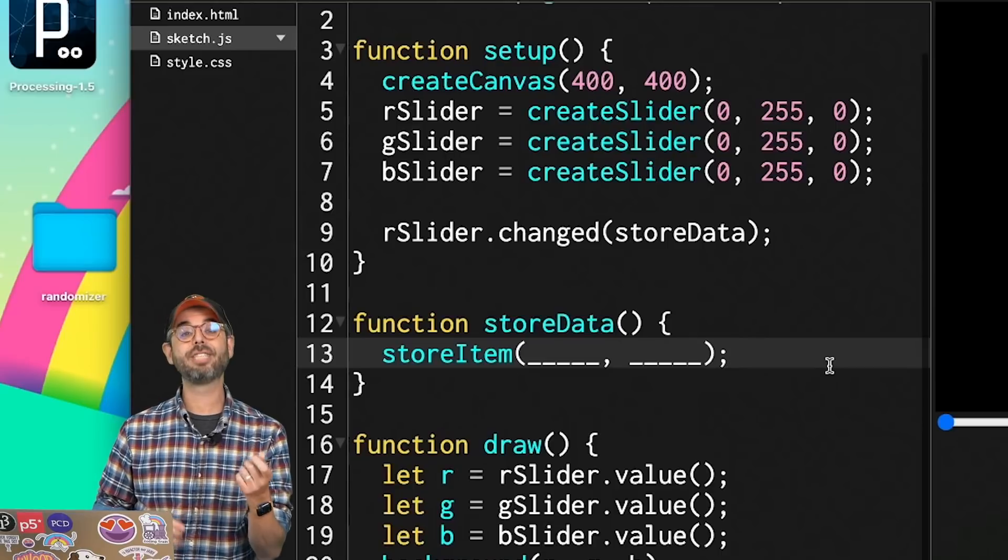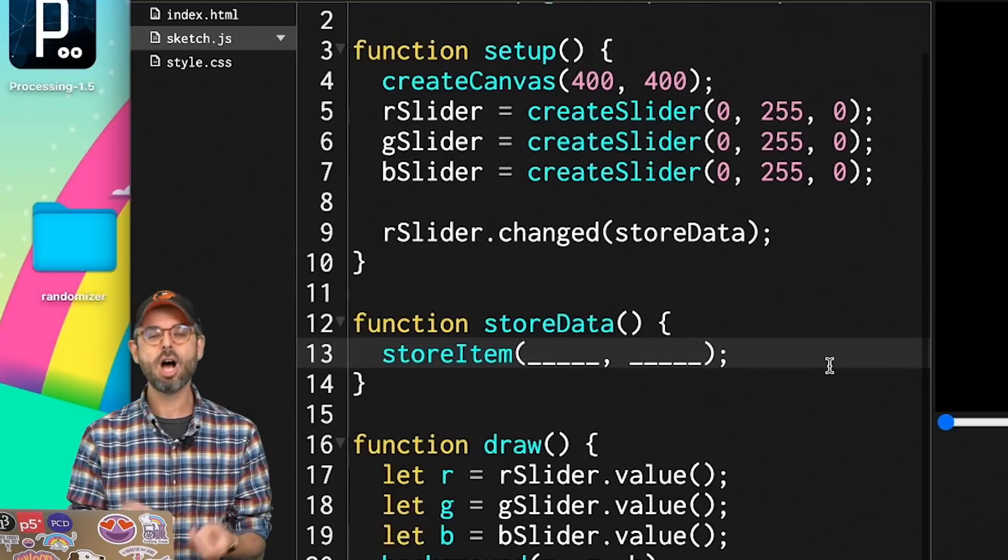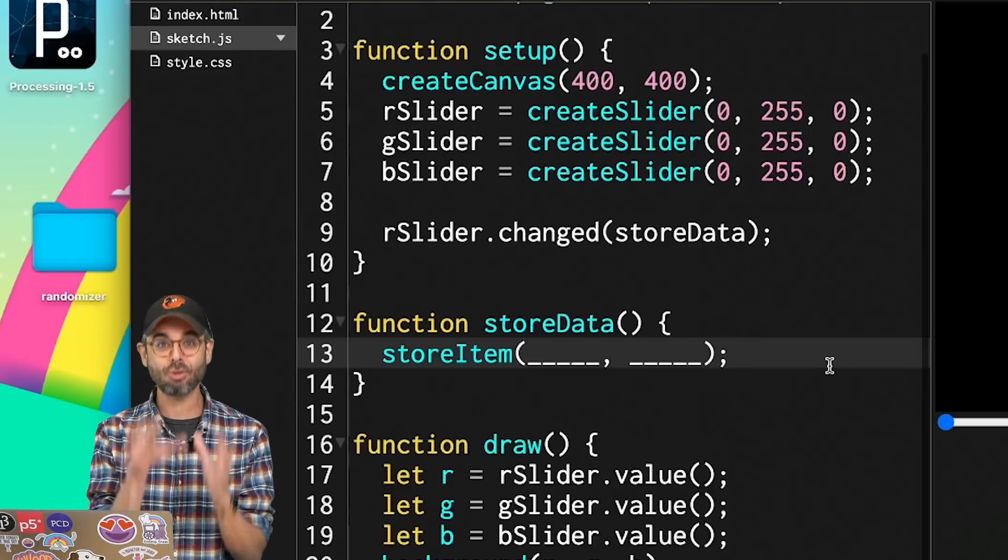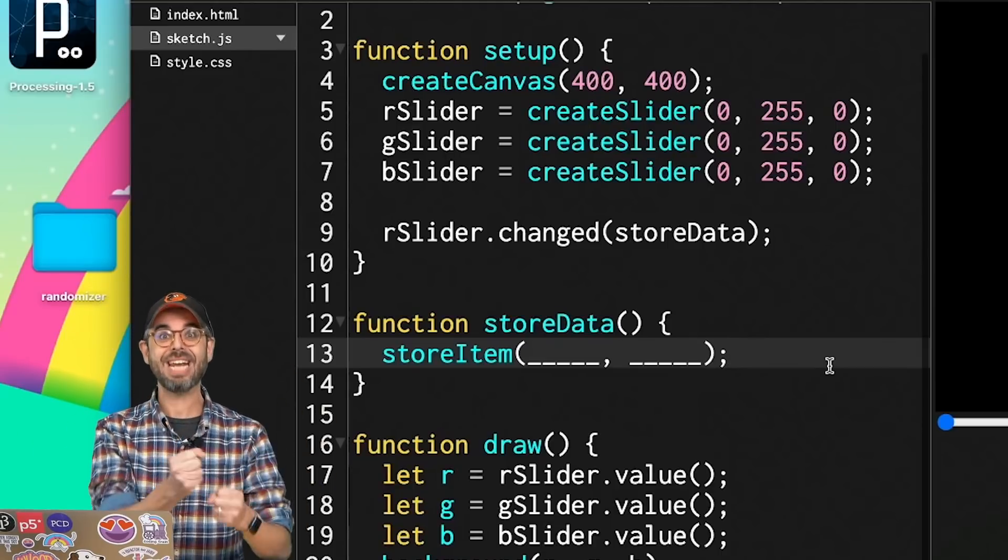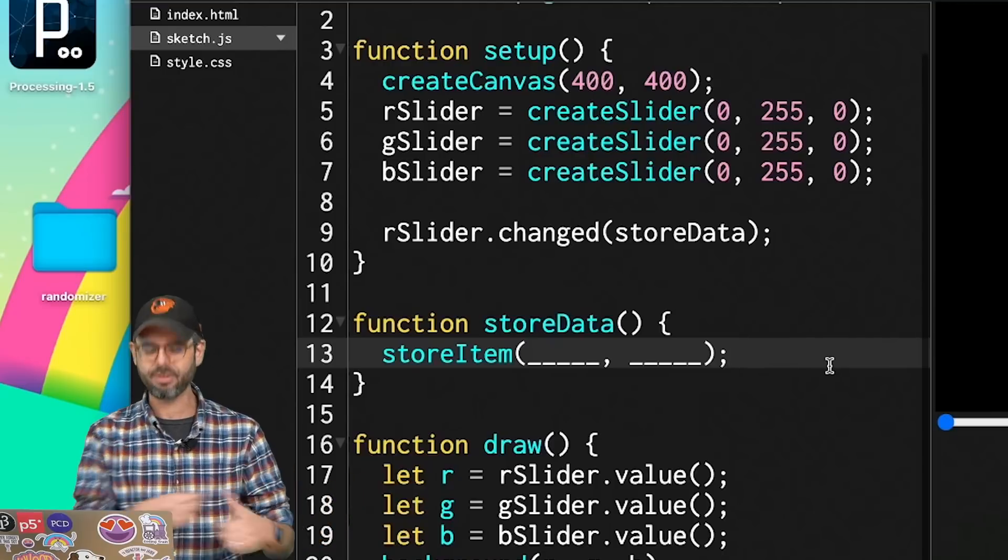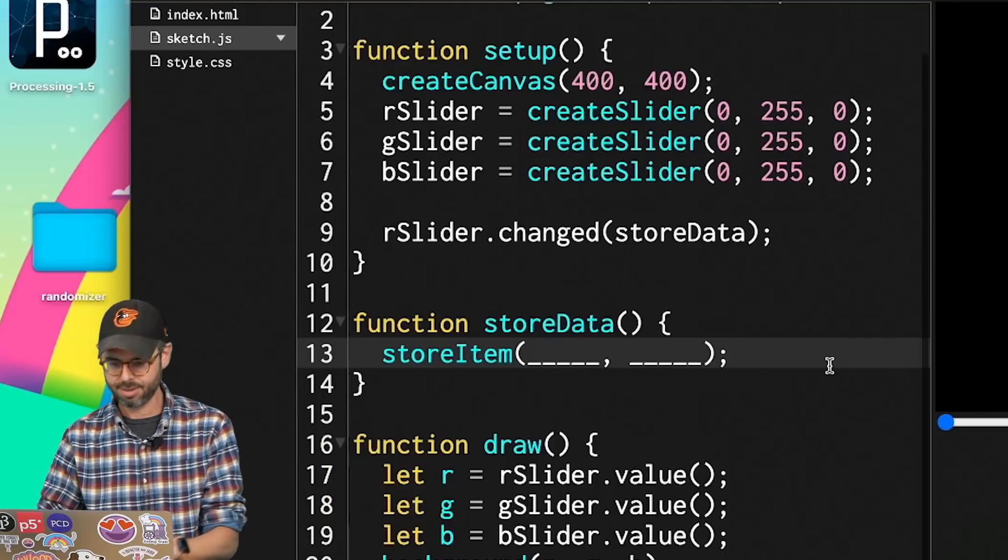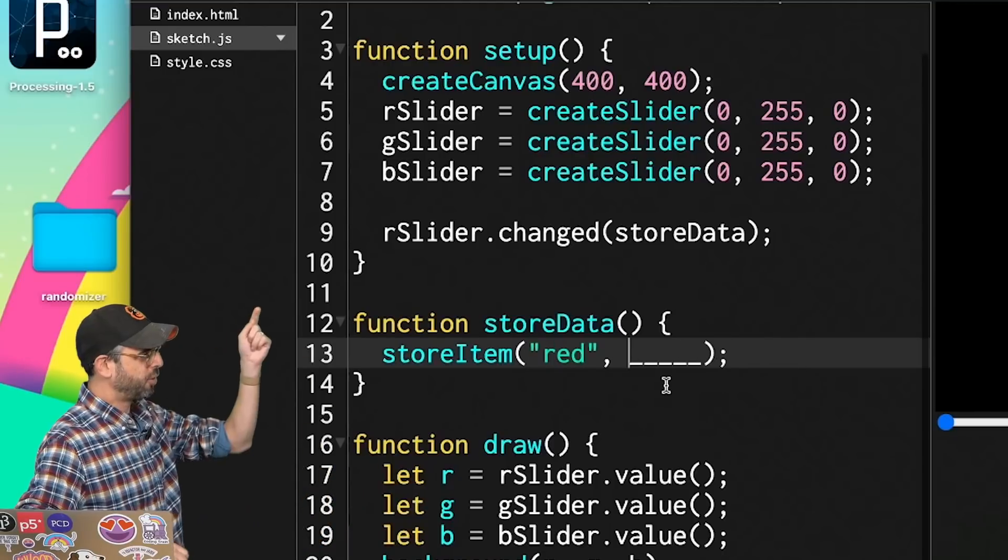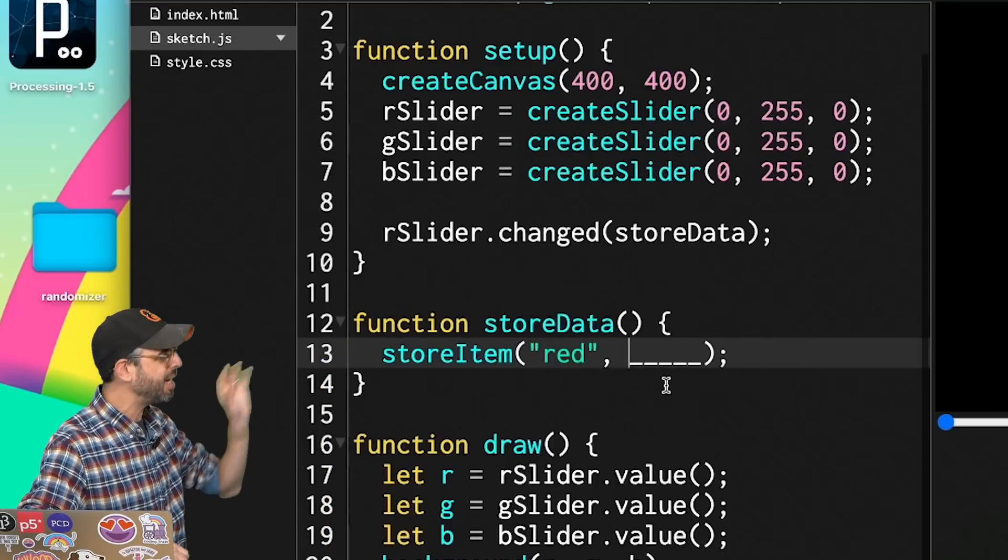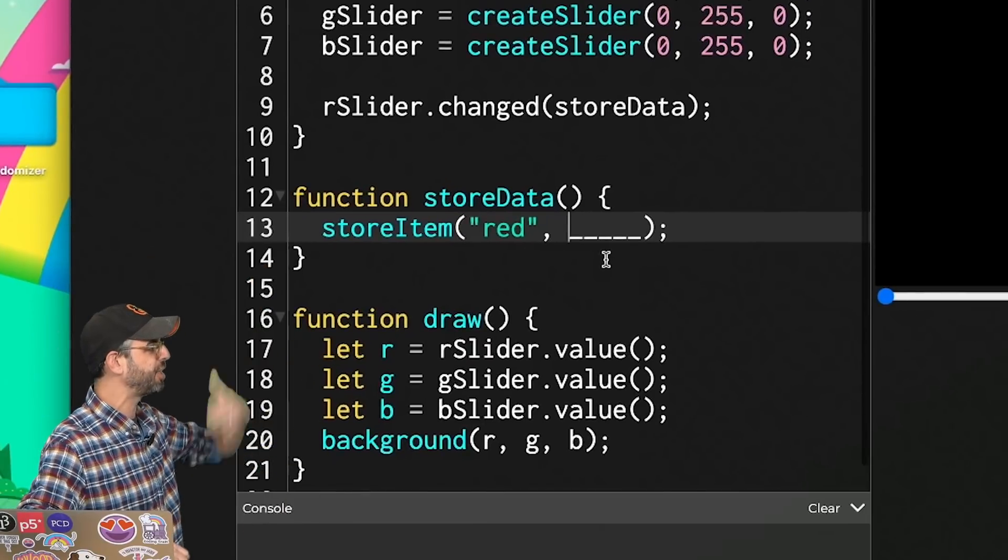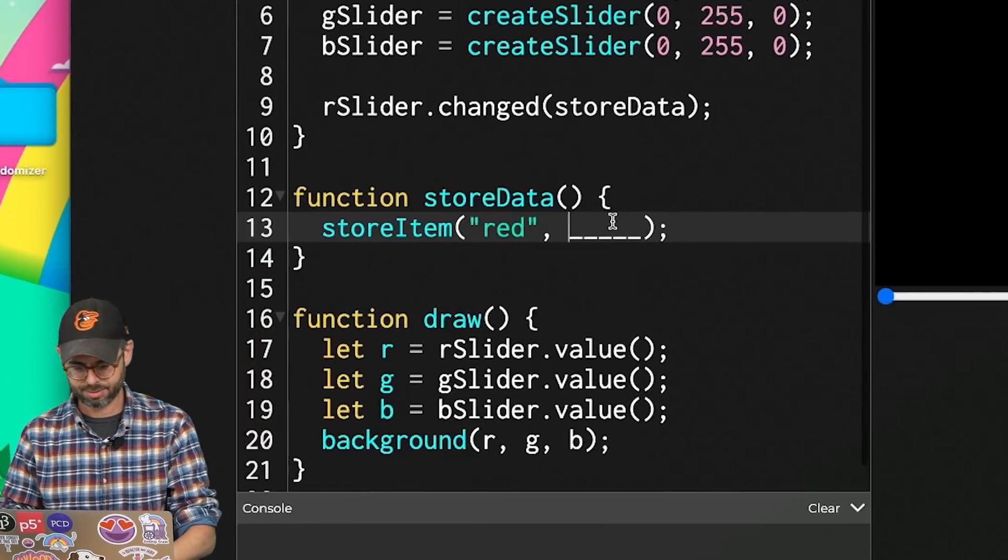storeItem takes two arguments. I need a key, a unique string that names the piece of data I want to save. In this case, I'll call it red. So the key to unlock the data is red and the data is just the value of the r slider.